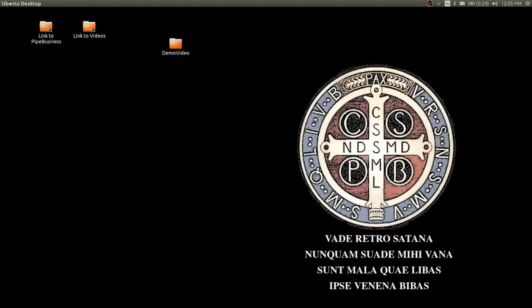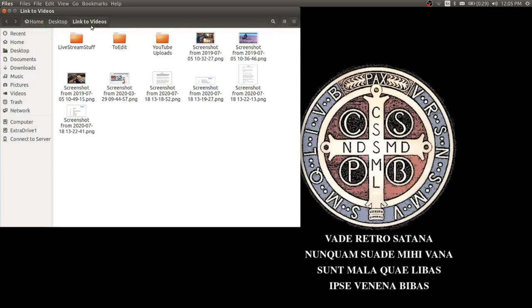This is assuming you've already recorded a video and transferred it to your computer. I'm using Linux here, but you can use Windows or Mac — the software I'm going to show you, Kdenlive, works just fine across all three platforms and it is free on all three platforms.